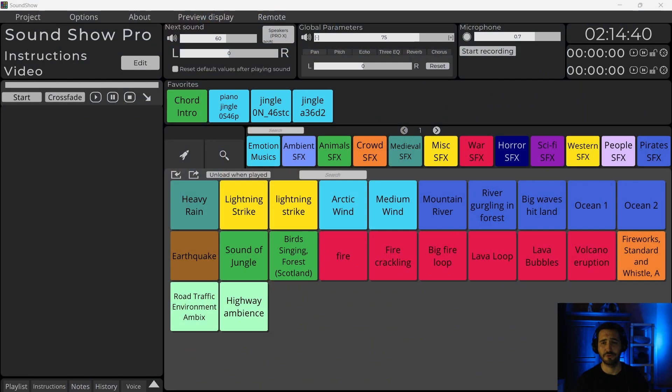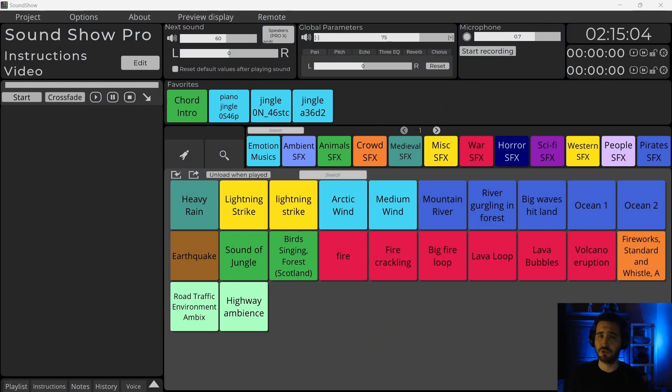Hello everyone and welcome in this video tutorial about Soundshow. In this video, we will see how to automatize your soundbar. So in Soundshow, we have the concept of instructions.